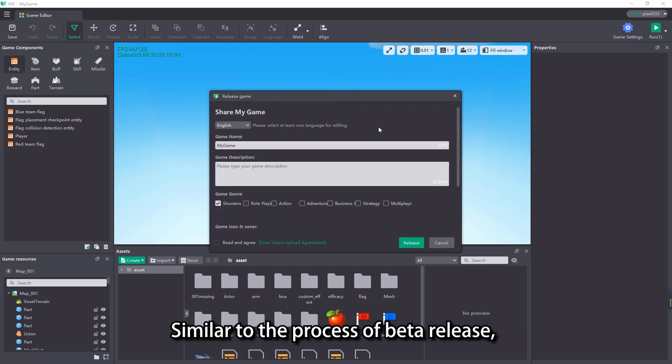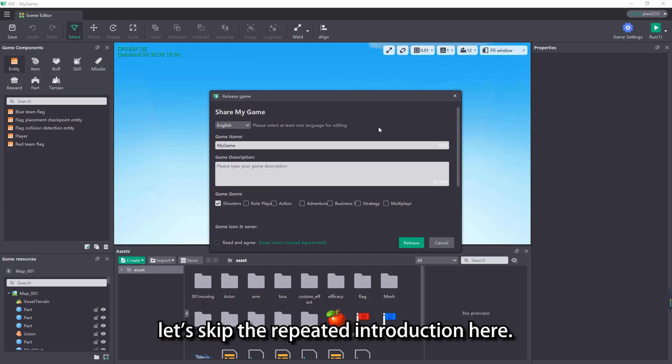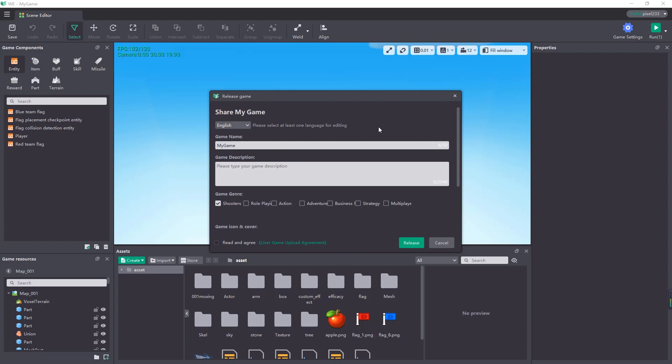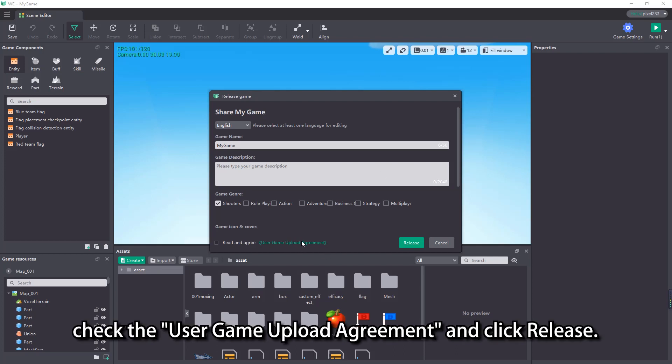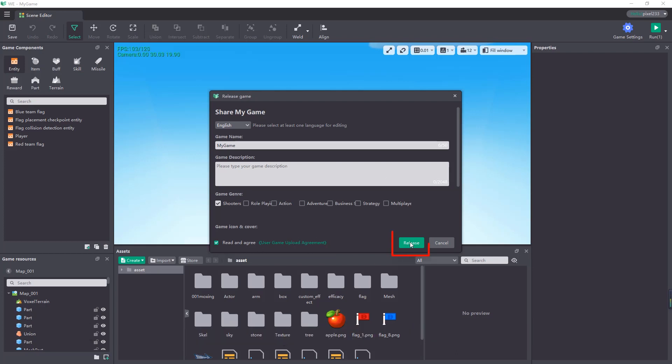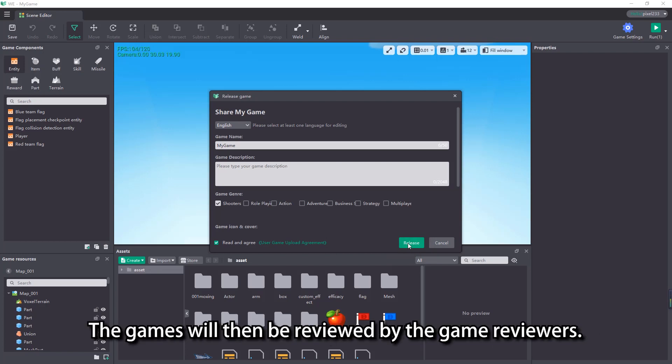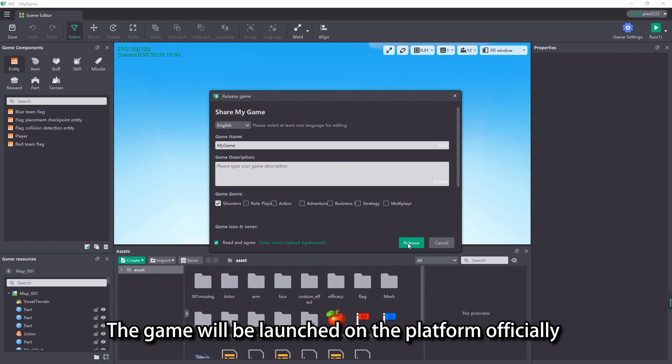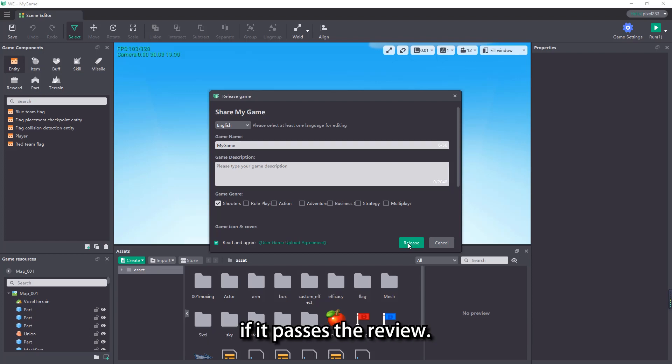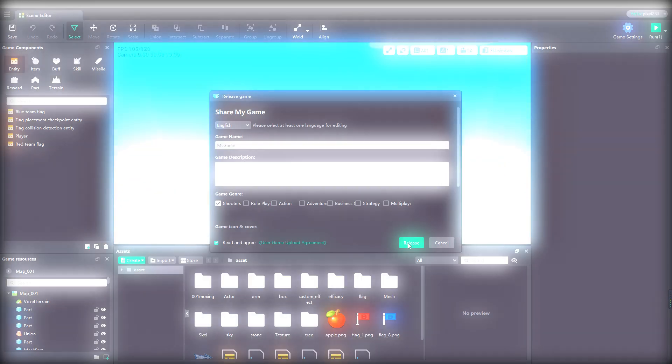Similar to the process of beta release, let's skip the repeated introduction here. After all contents are filled, check the user game upload agreement and click release. The editor will upload our games. The games will then be reviewed by the game reviewers. The game will be launched on the platform officially if it passes the review.